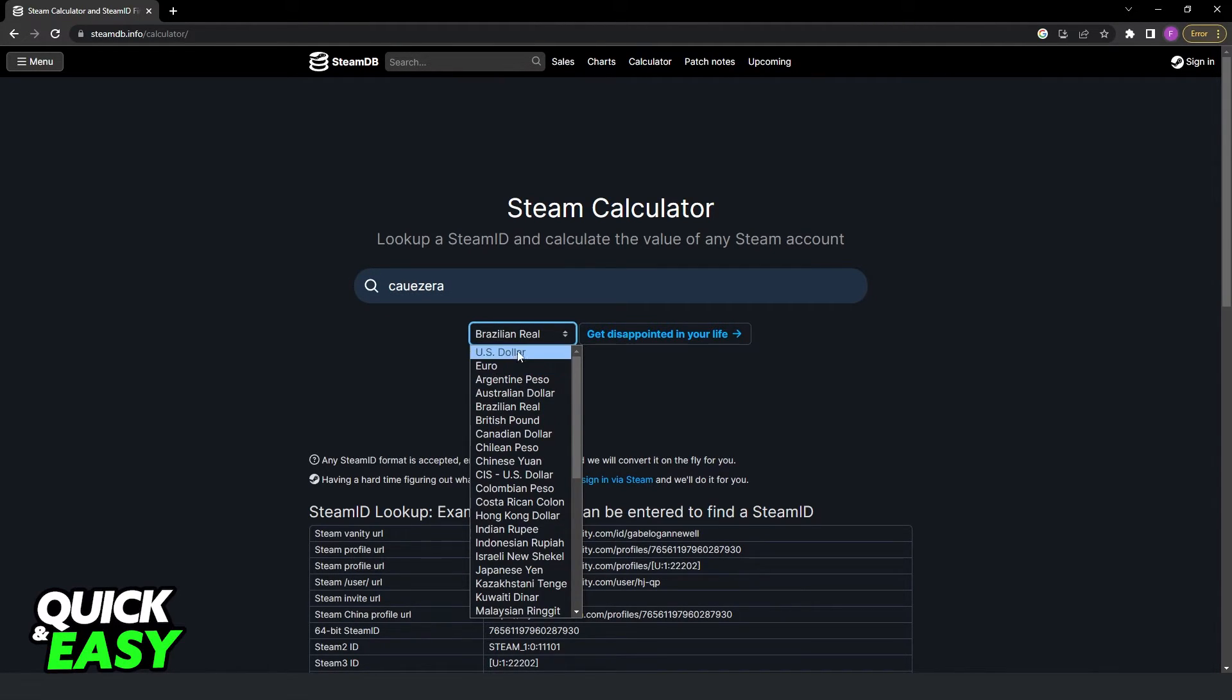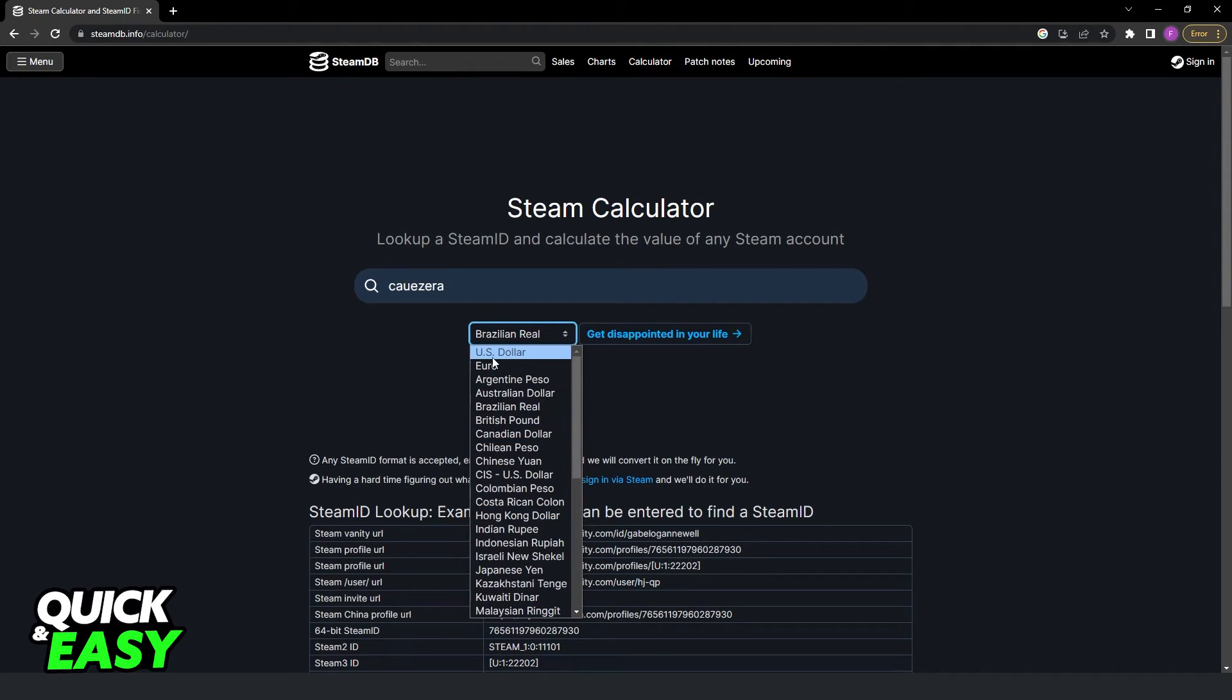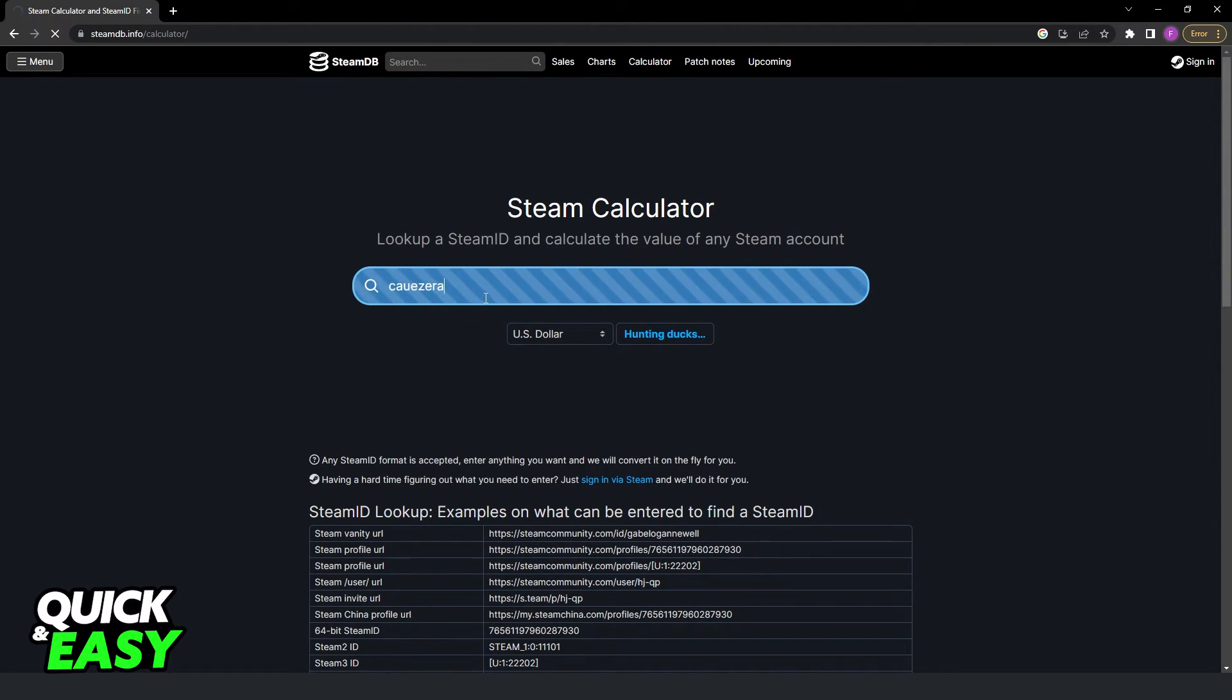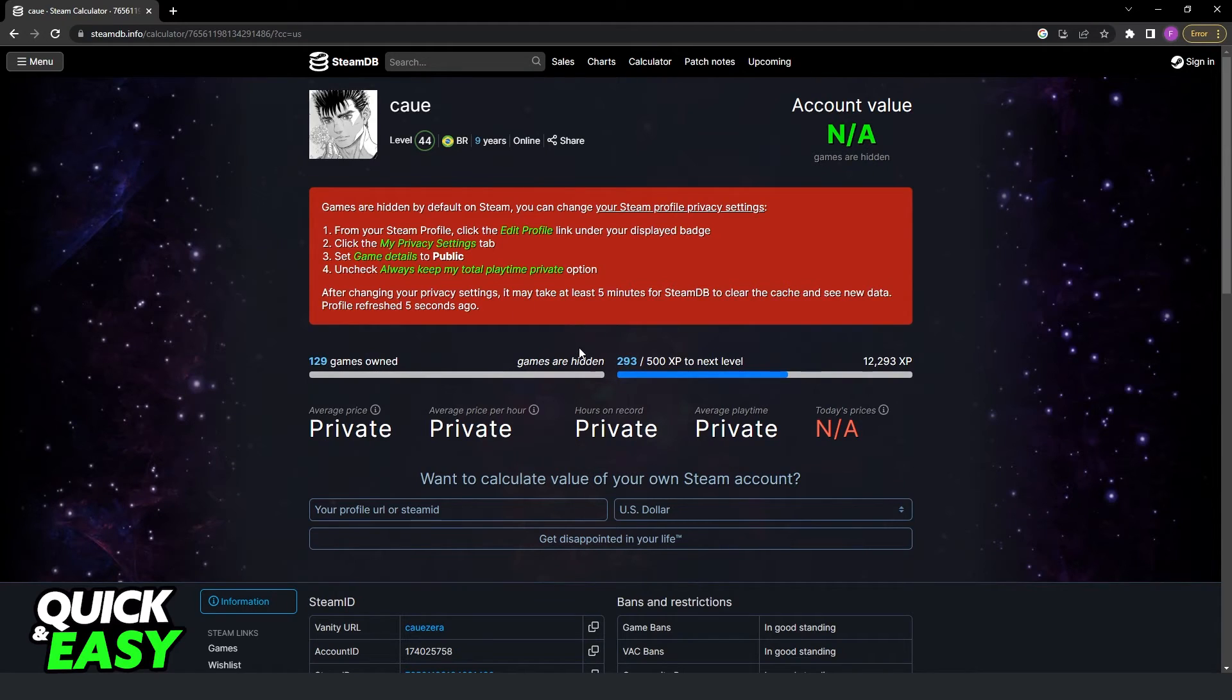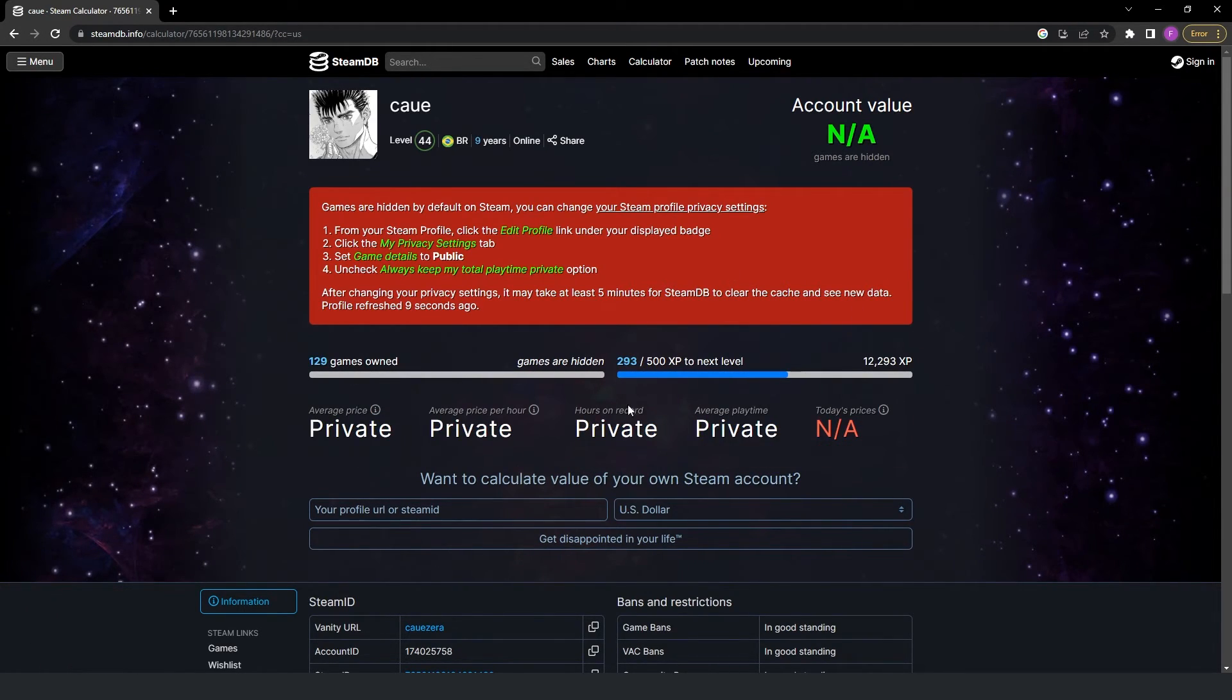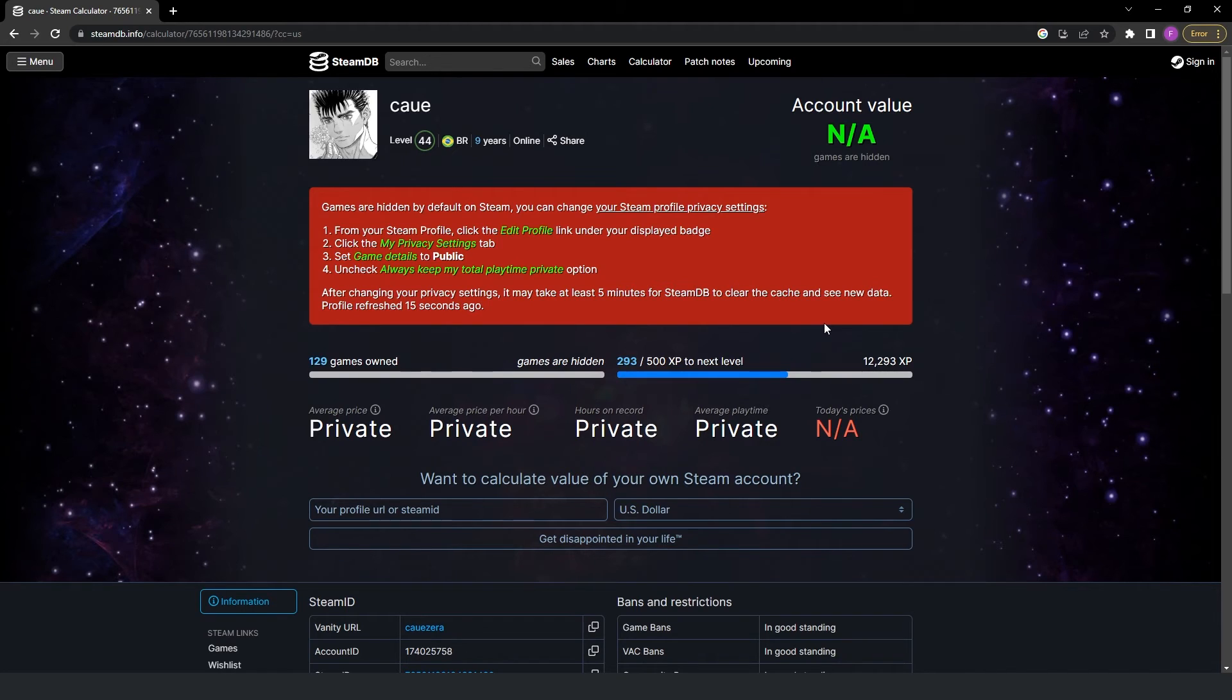Then click enter to search. You can see that my account is private, but if you turn your account to public you will see how much money you spend on your Steam account. You can also search other Steam accounts, for example your friend if your friend has the account details public.